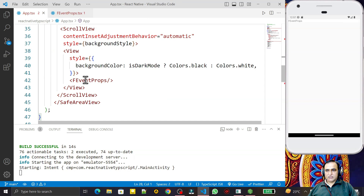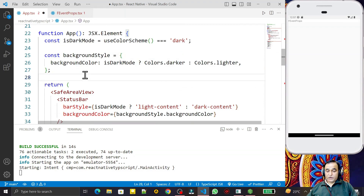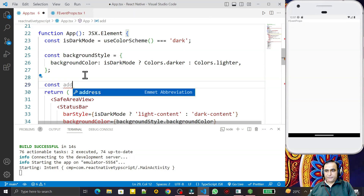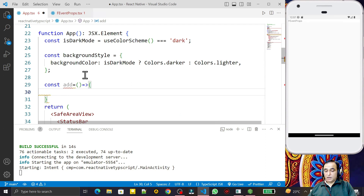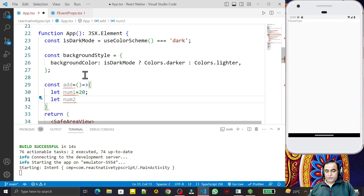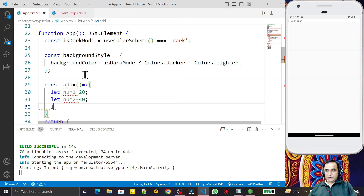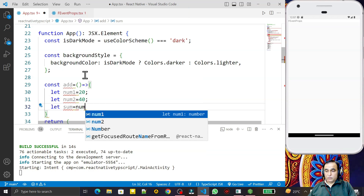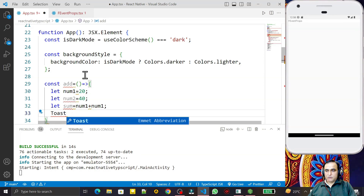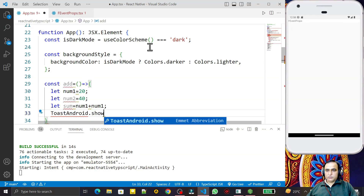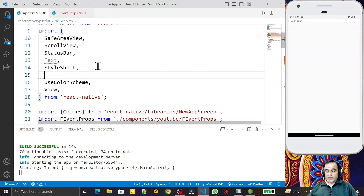In app.tsx, I'm calling this FEventProps component and passing a function. I create a constant called `add` as an arrow function. Inside it I declare: `let num1 = 20`, `let num2 = 40`, and `let sum = num1 + num2`. Very simple — just the concept we have to understand.